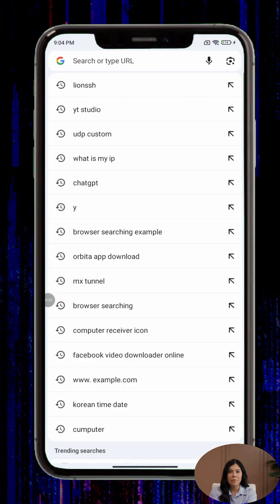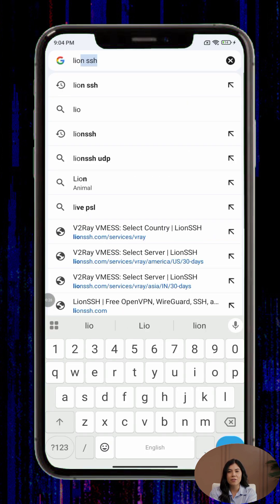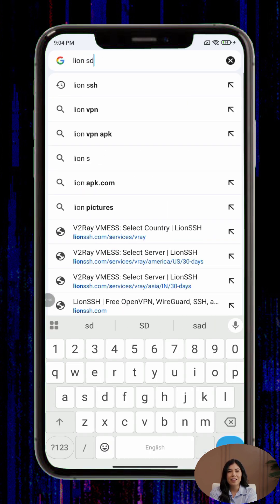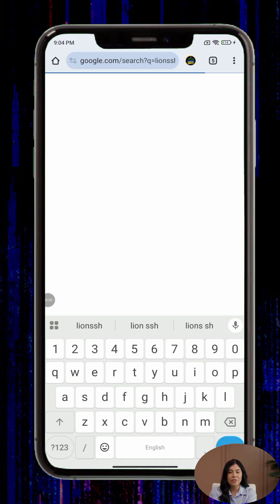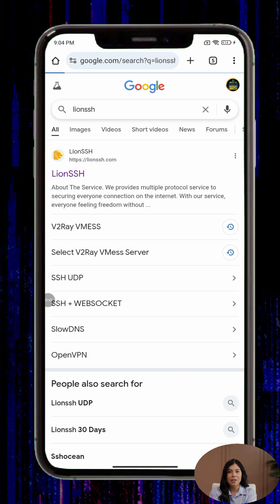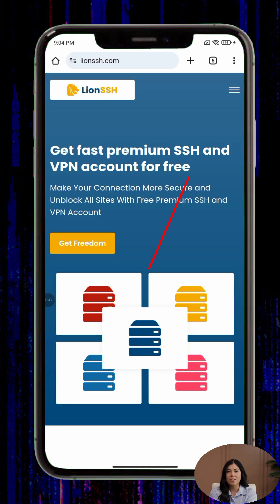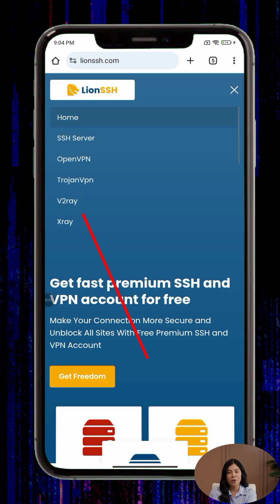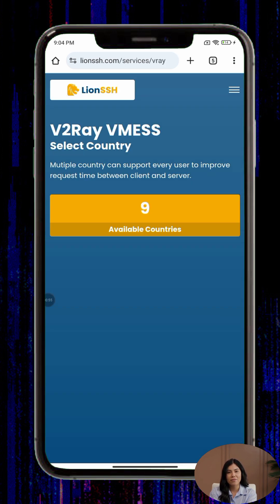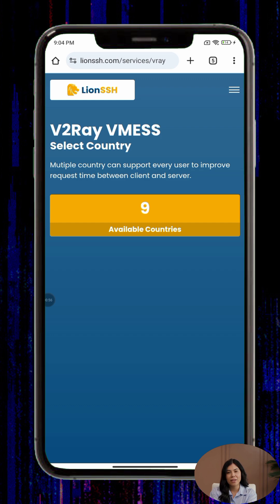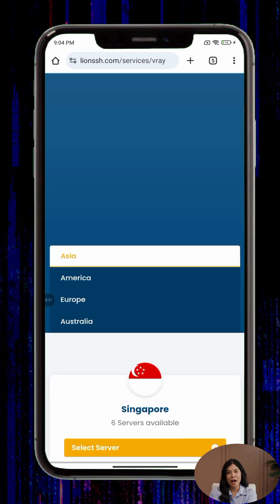Step one, open any web browser and search for Lion SSH. From the results, tap the official website link to open it. Once you're on the homepage, tap the menu button in the top right corner and choose V2Ray from the list of available options.